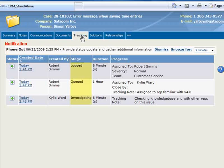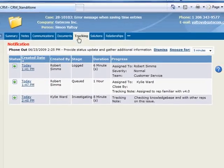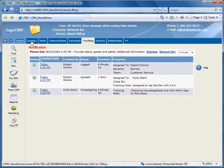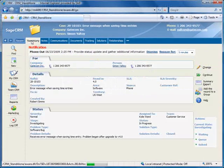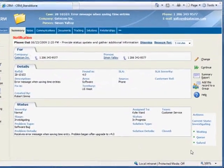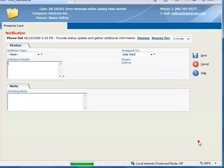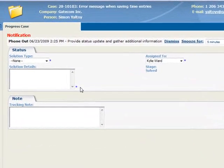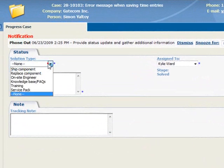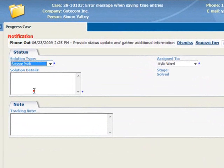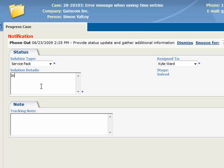Here you can see that the stage, duration at each stage, tracking notes, and other information are recorded here and are available for reporting and analysis. Now let's assume that we've solved the customer's issue, so we'll select Solved from the workflow actions, and for Solution Type, we'll select Service Pack, and let's enter the Solution Details, Installed SP1, and a Tracking Note, Tested and Confirmed, and then click Save.